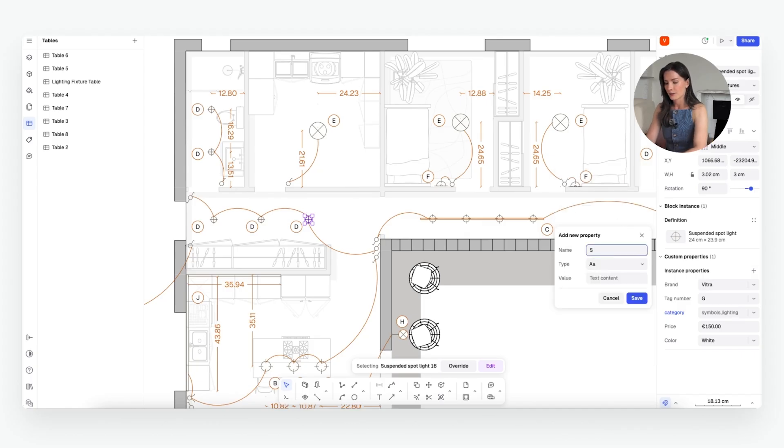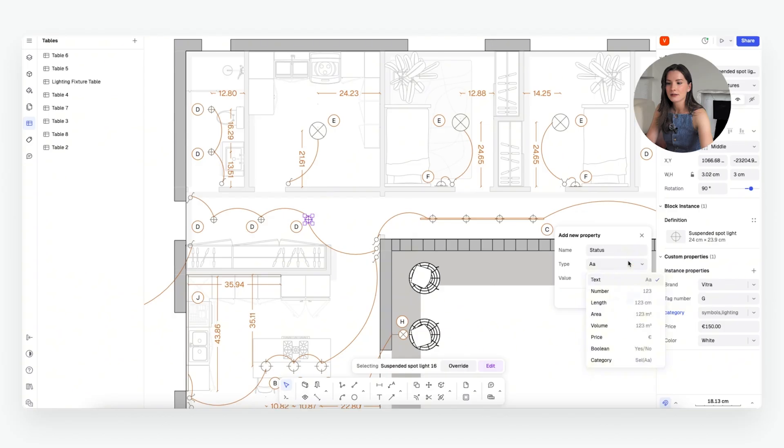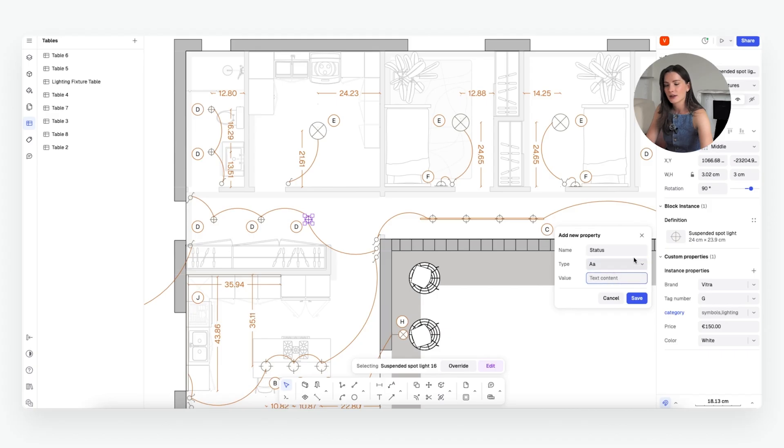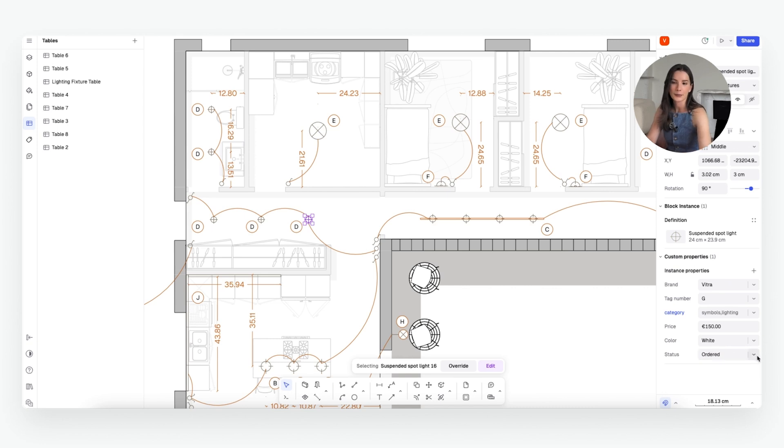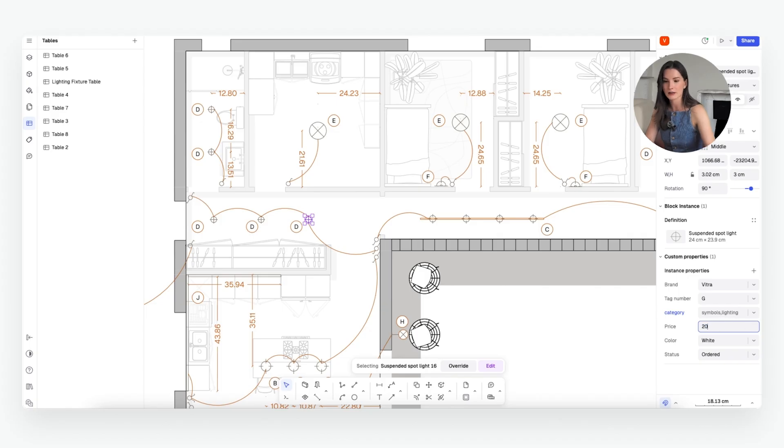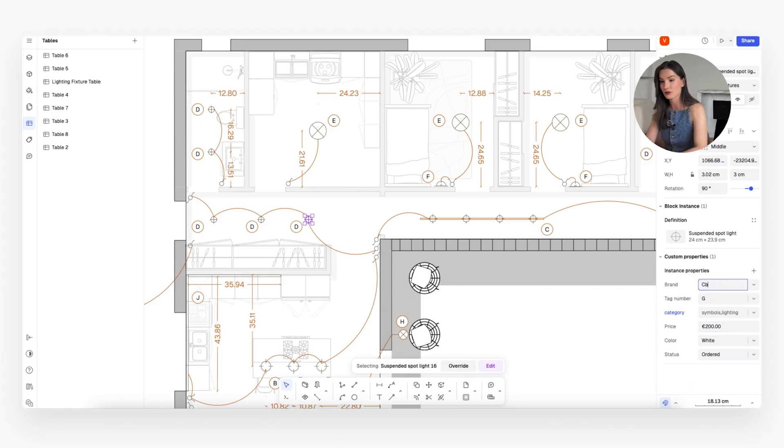For example, we can do status and we can add different types of what the output is going to look like. So right here we'll just leave it as text and we'll do ordered for example. So here we can change the price as well. So this one for example is going to be $200 and it's actually from CB2.